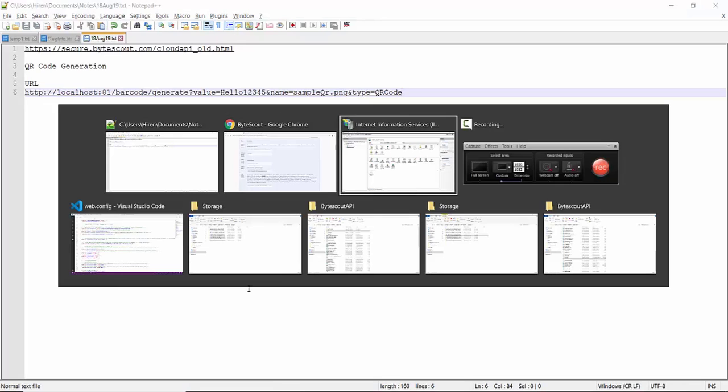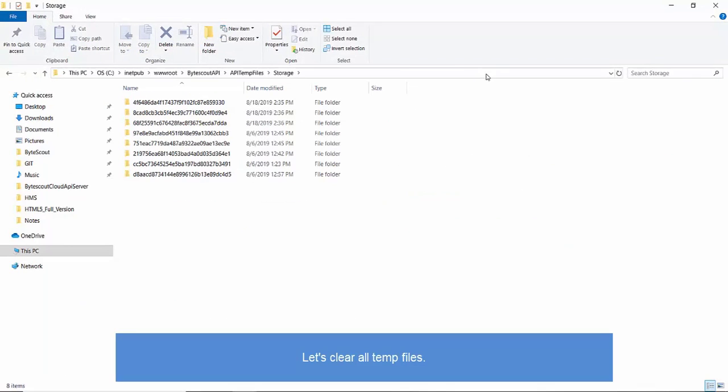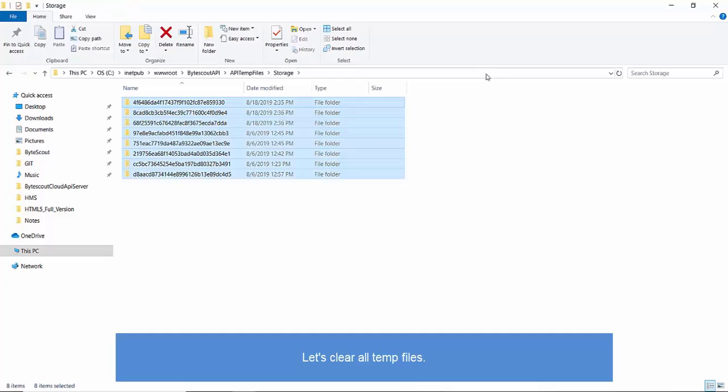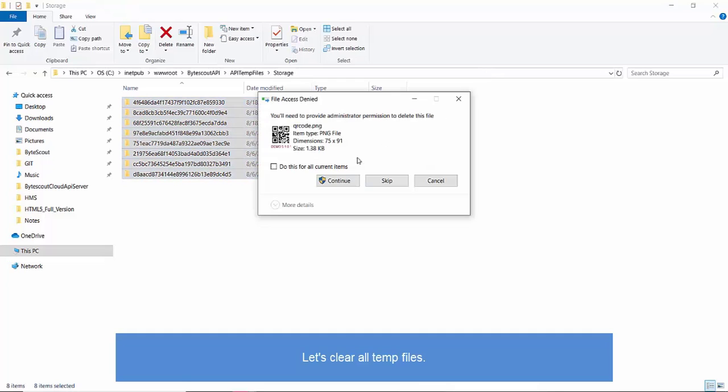We have set the storage type as local. Hence, all files will be locally generated. Let's keep watch on generated files as well. I'll be cleaning previous generated folders for a better view.